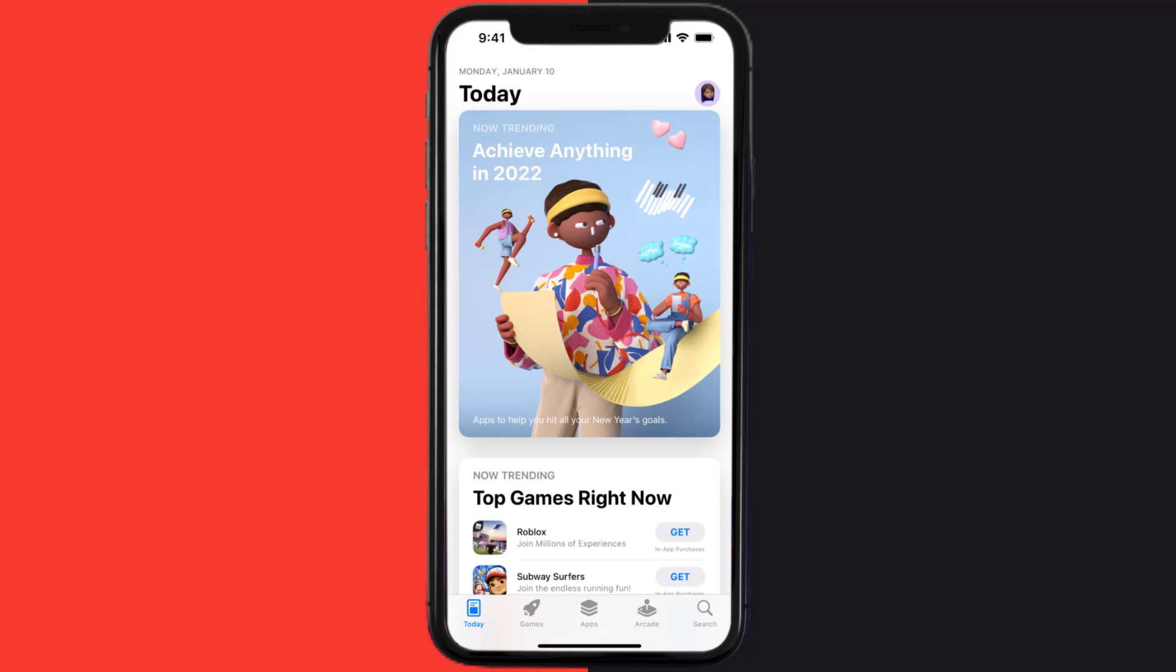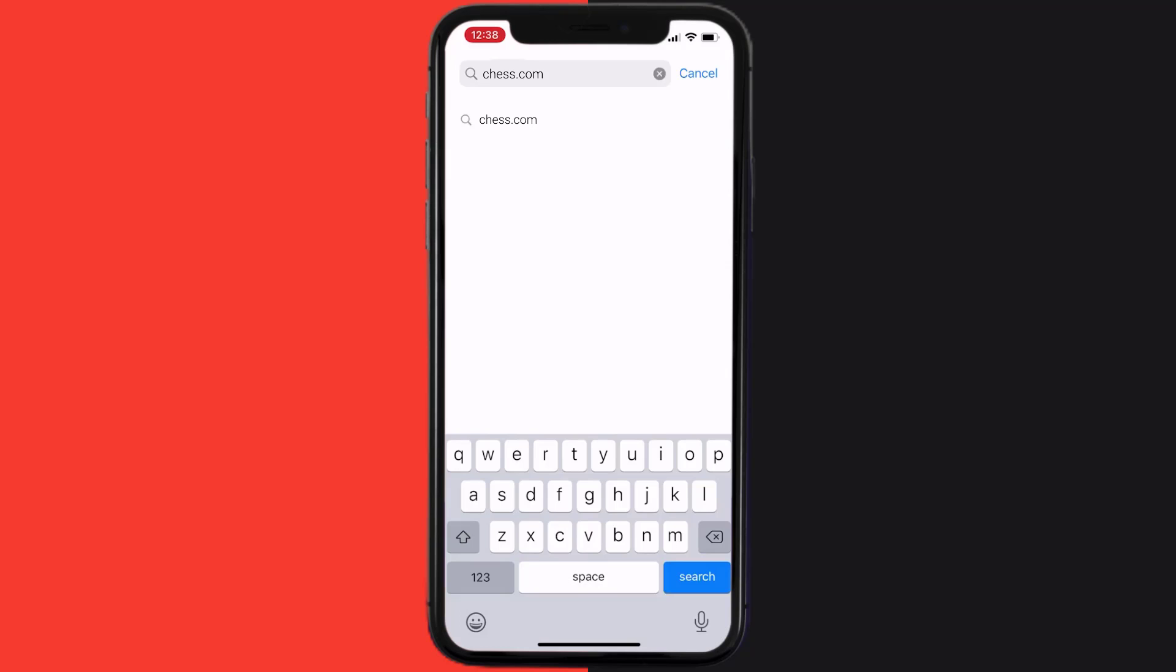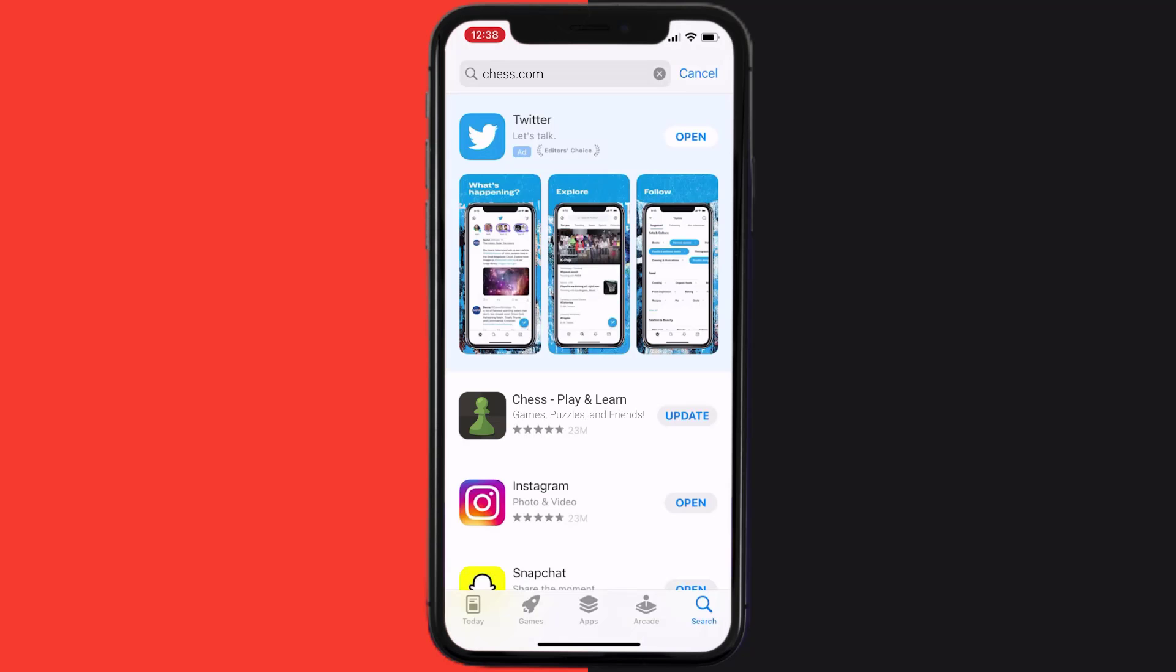Open up App Store on your device and then tap on the search icon in the bottom right corner. Then search for the Chess.com app, and if you see this update button right next to the app name, simply tap on it to make sure you're running the latest version of the app.